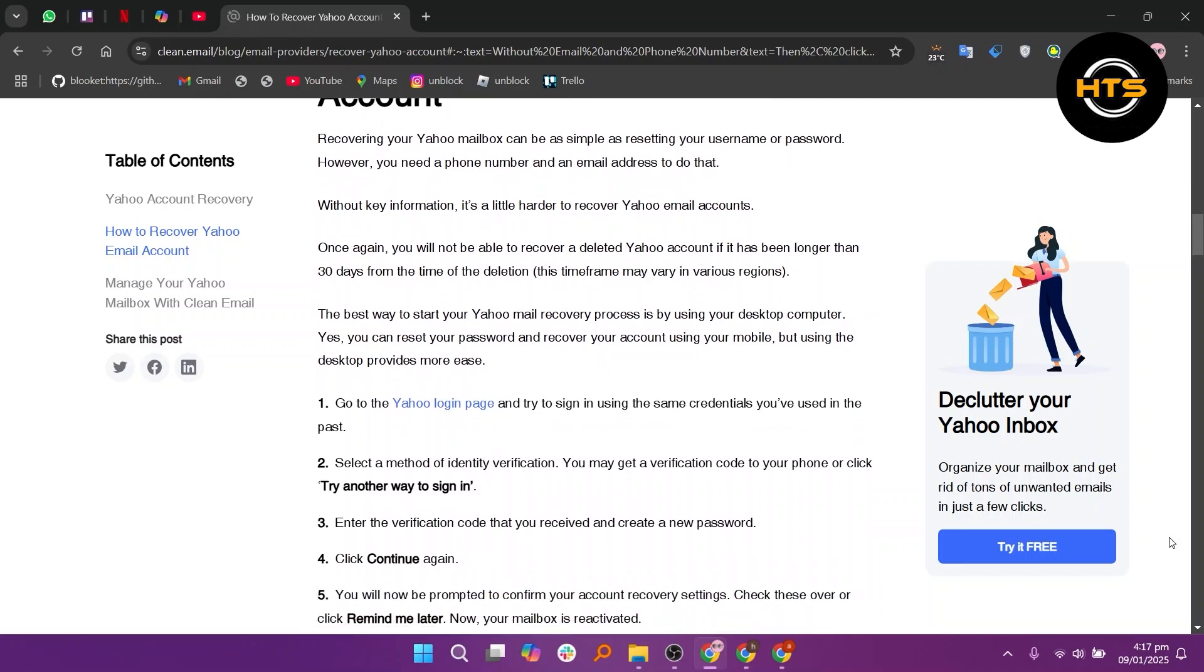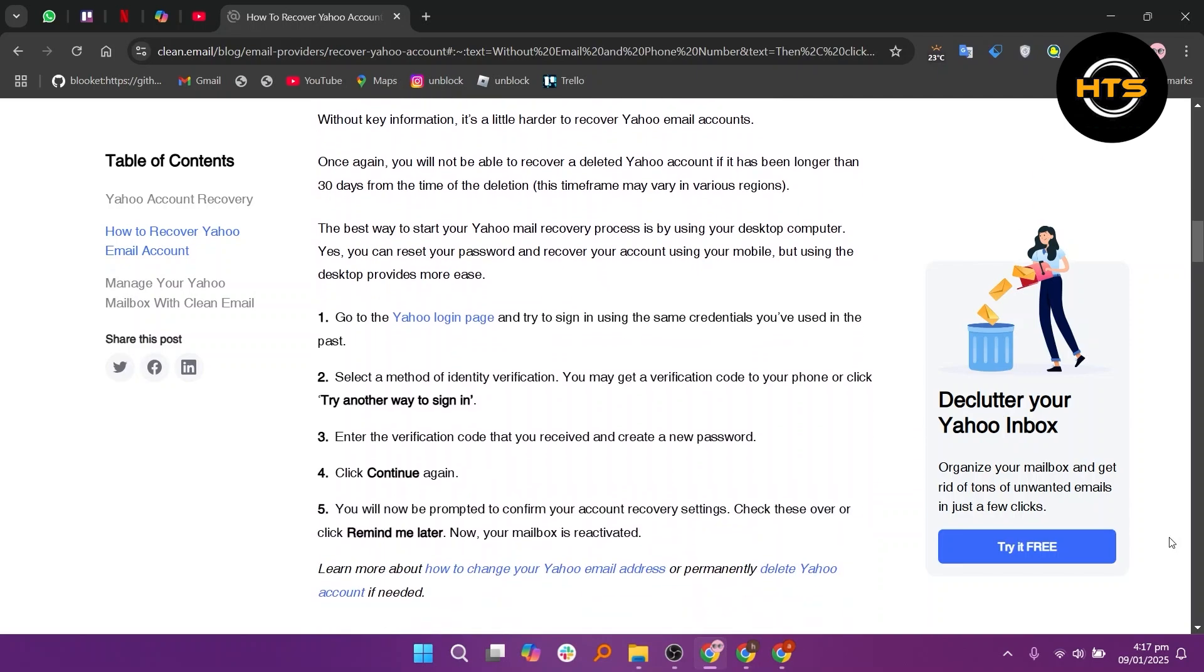First, go to the Yahoo login page and sign in using the same credentials you've used in the past. After that, select a method of identity verification. You may get a verification code to your phone or click Try Another Way to Sign In.